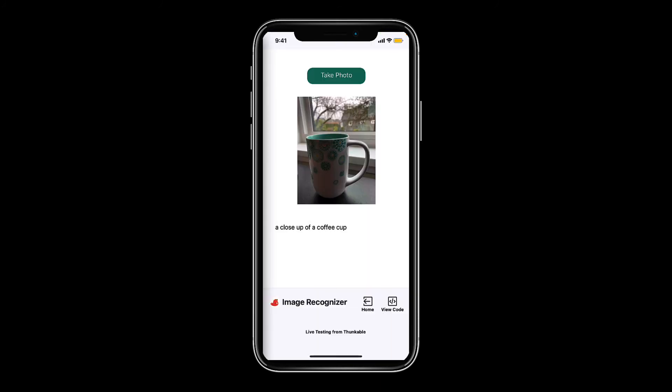How impressive is that? This would have taken hours using traditional coding but with Thunkable's extensive library of predefined blocks we built it in just two minutes.